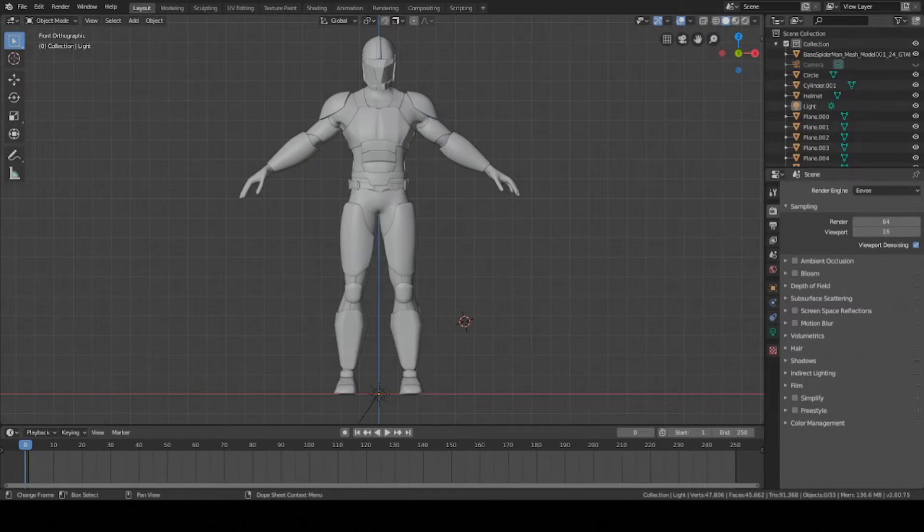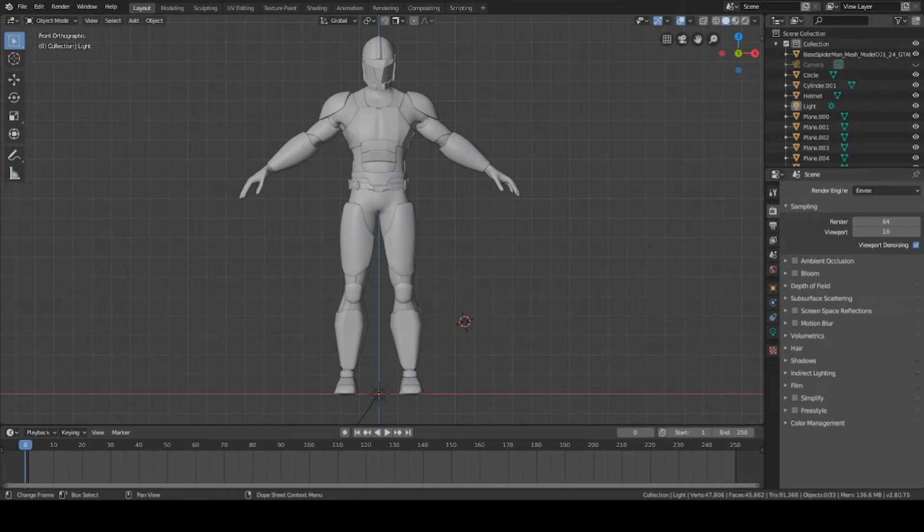Hey guys, this is Colby. Today I'm going to show you how to color all of your armor pieces inside of Blender very quickly, so let's get started.